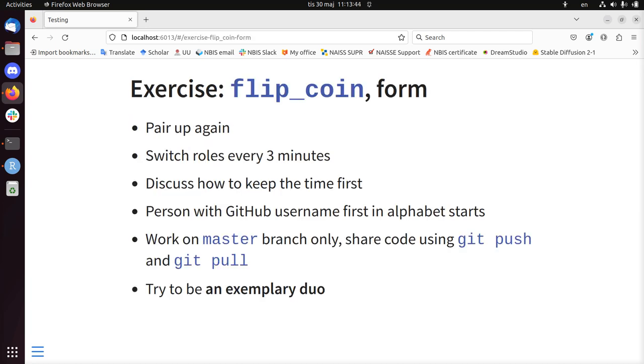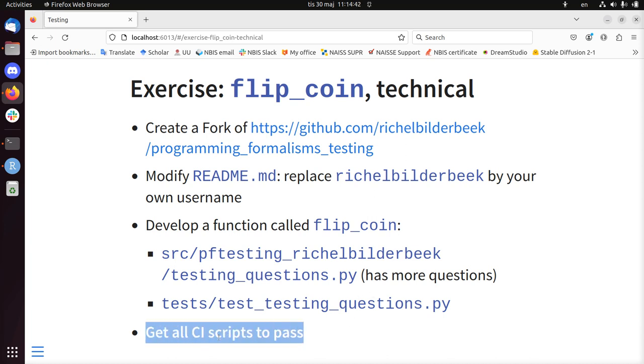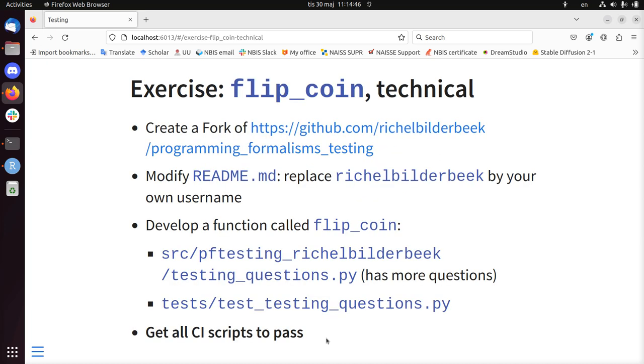I want to put an exercise for this. We're going to write this function flipcoin. For that, we're going to pair up again. We switch roles every 3 minutes or after a TDD cycle. Really stick to max 3 minutes. Discuss how to keep the time first. The person with a GitHub username that starts first in the alphabet goes first. Work on the master branch only of the shared repository. Use git push and git pull to pass the code between the driver and navigator. Create a fork of this repository. Modify the README to get your own username in. Develop this function flipcoin in these two files. And as a bonus, get all the CI scripts to pass.